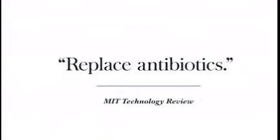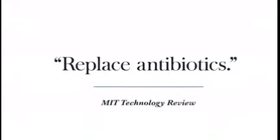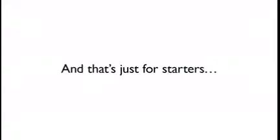This device is so extraordinary, MIT Technology Review says it could replace antibiotics, a $45 billion global industry. And that's just for starters.